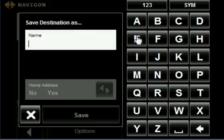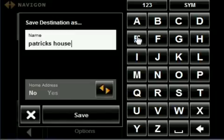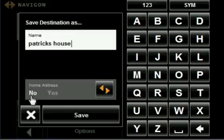Then give your destination a name. Below the name field, it asks if this is your home address. Select Yes or No. Then tap Save.